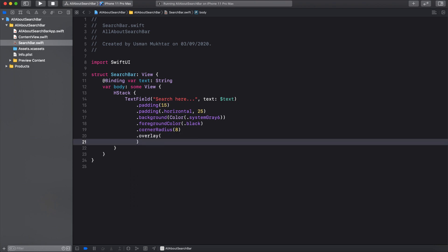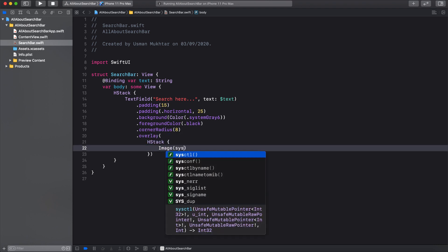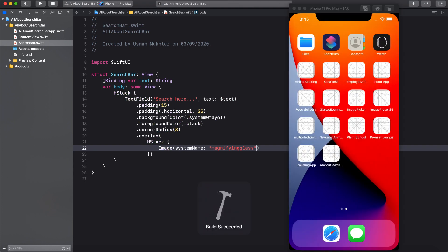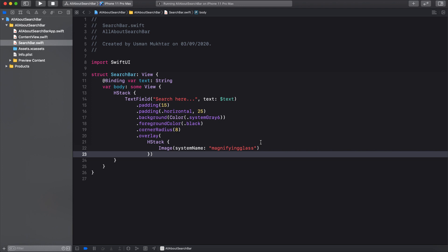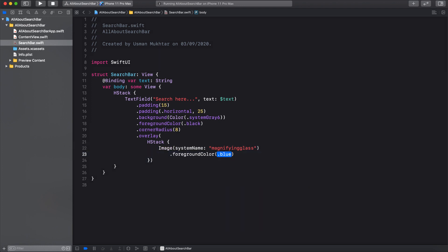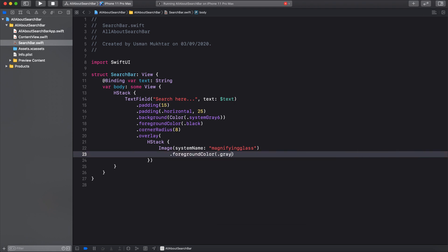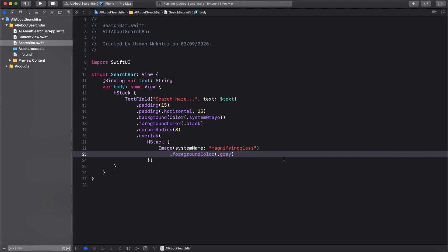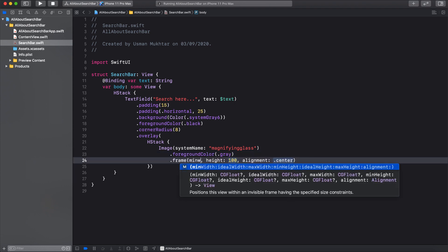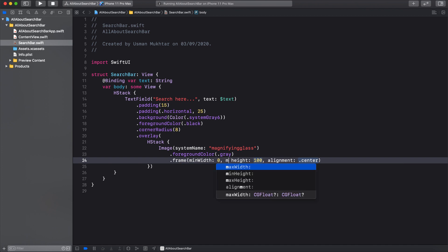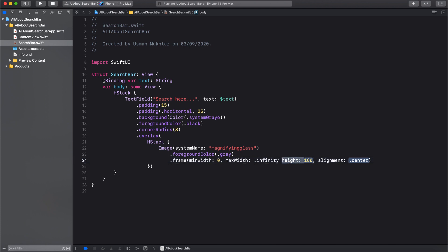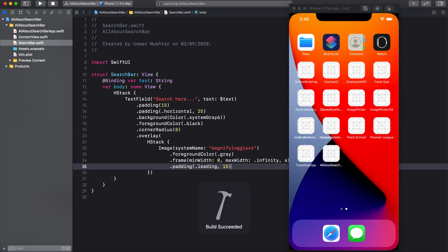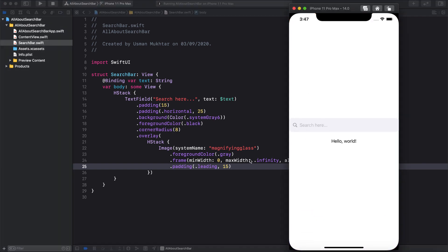Inside the overlay, let's add an Image with the magnifying glass system name. As you can see it's in the center, so let's push it to the left. First, let's set the foreground color to gray. Then to push it left, we'll add a frame with minWidth zero and maxWidth infinity — this makes it expand to the full screen width. Then add padding leading of 15, and now the magnifying glass is on the left.